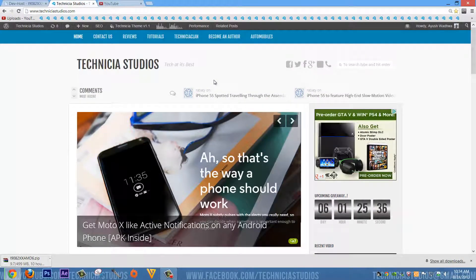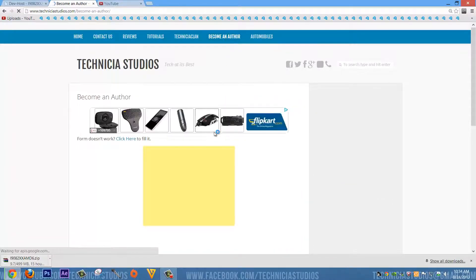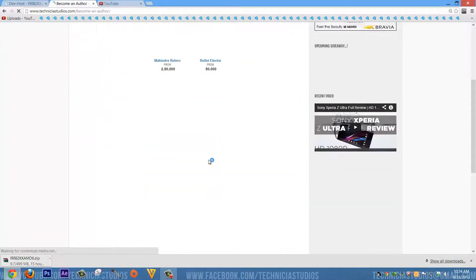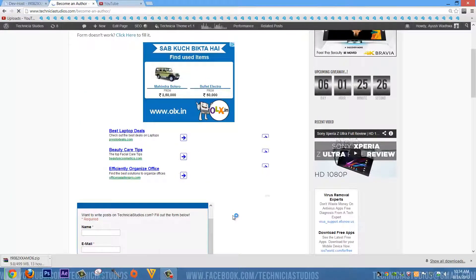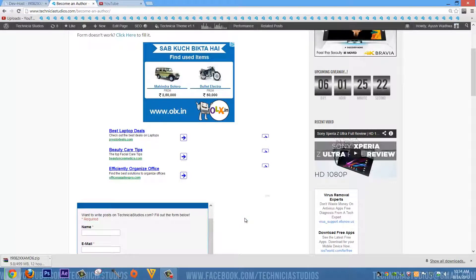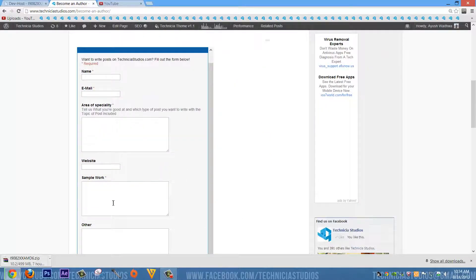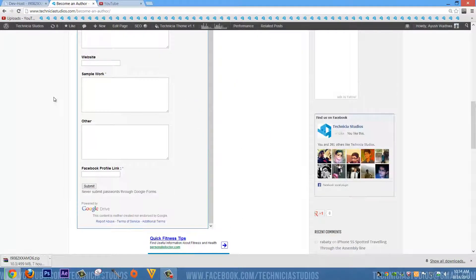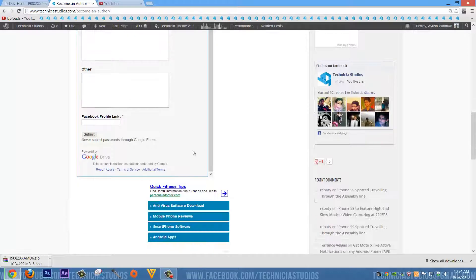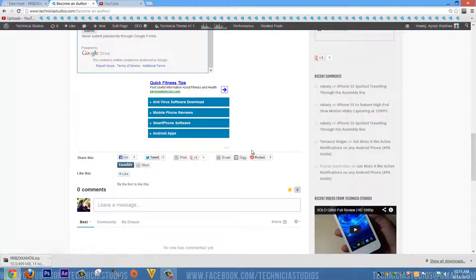First of all, you can go to our website and open the page for become an author, and you can fill the form there. Or you can email me at ayushkvadwa at gmail.com, or you can also email our Technique Studios email at techniastudios at gmail.com. Or the simplest thing is just fill the form and provide the sample work there. It's just a simple thing, so that's your choice.